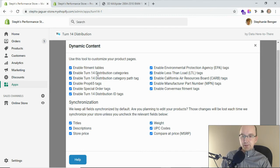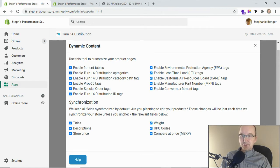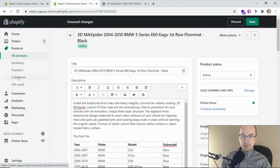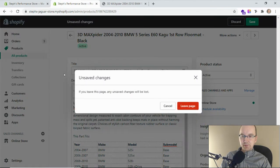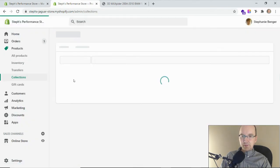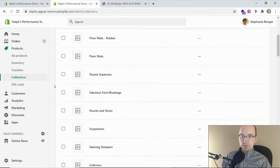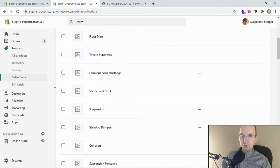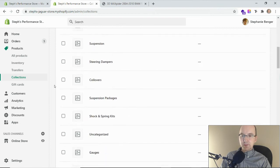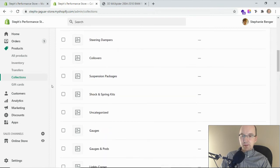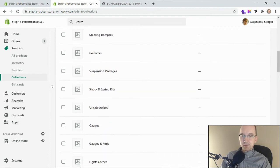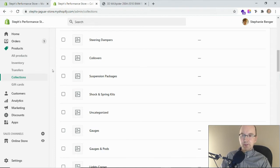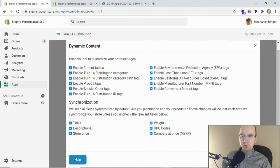The other section here is the Turn 14 distribution categories. In your store if you go under the collections section and then go to the list here, we'll see all of the different collections. These are brought over from Turn 14, they're automatically created in your store and you can turn this on or off. Let's say you just want to bring in the products and do your own categorization. Well you can turn that off, or by default we have it on and it'll just create them for you.